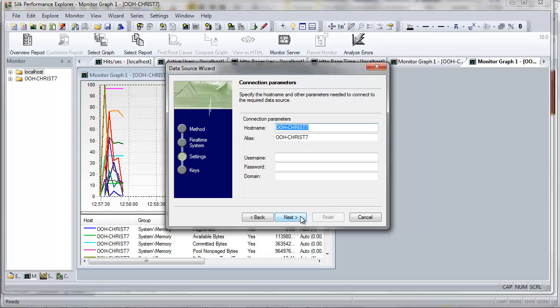On this page, you'd enter any connection parameters required to access the data source. However, because we're working with a local host in this example, username and password aren't required, so click Next.